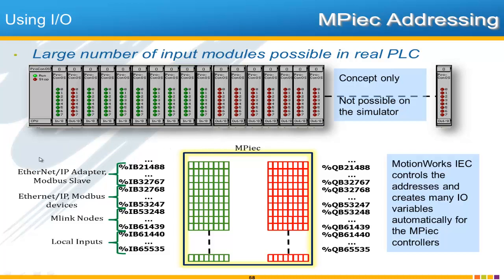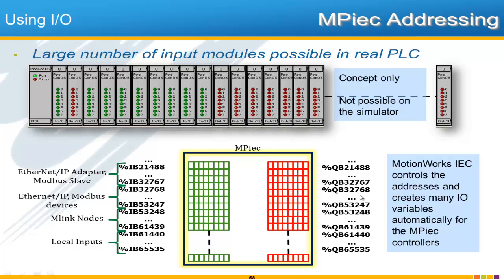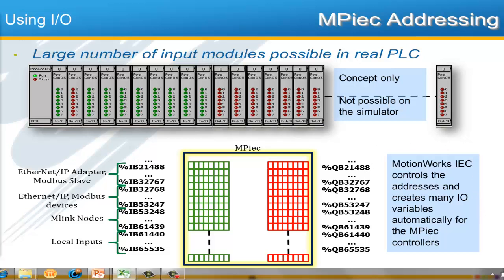Some of them are Ethernet IP Adapter or Modbus Slave. And those have a certain memory area assigned to them. Ethernet IP and Modbus devices have another range of memory. Anything operating over Mechatrolink has yet another range of memory. And then any of the local inputs meaning slots right on the device itself would have this higher memory input range. And likewise for the outputs there's a matching memory range. And to make managing all this memory a bit easier you can rest assured that MotionWorks IEC controls the addresses and creates many of these variables automatically for MPIEC Controllers.